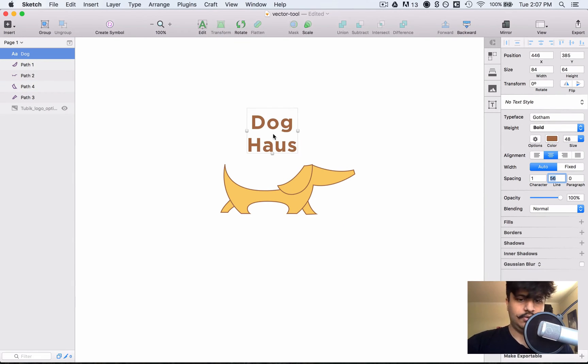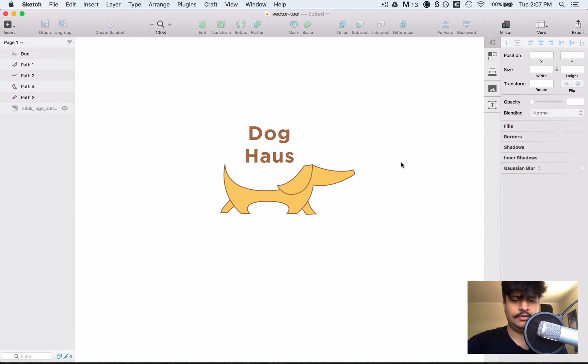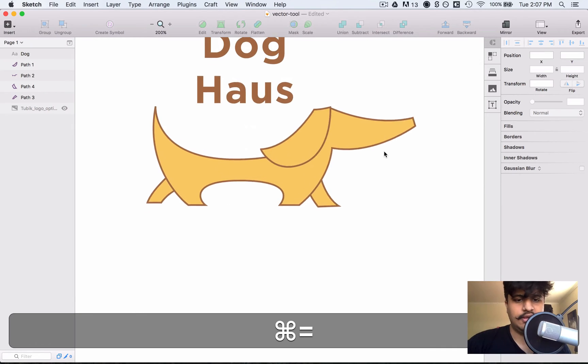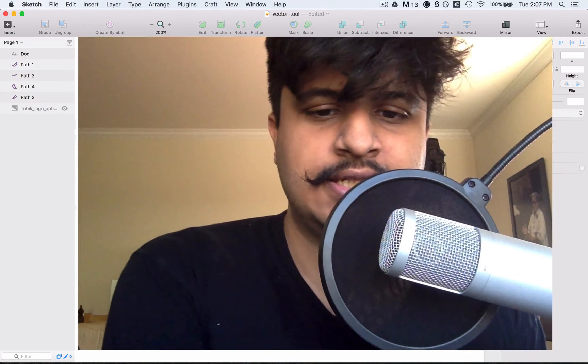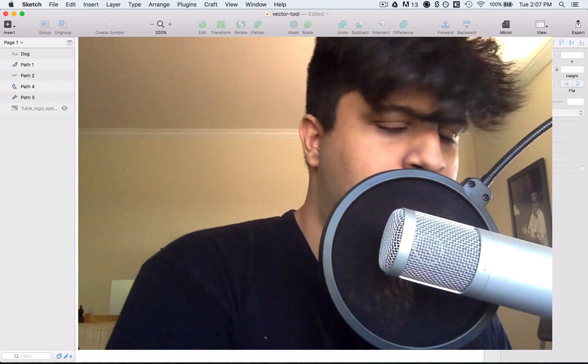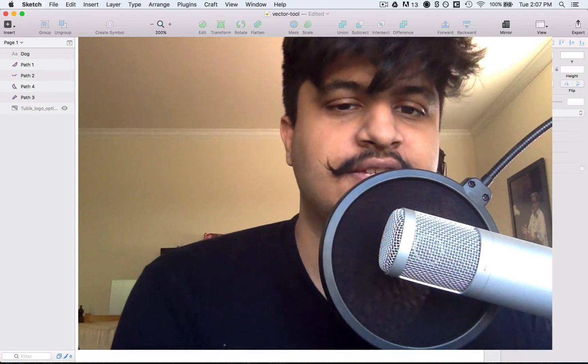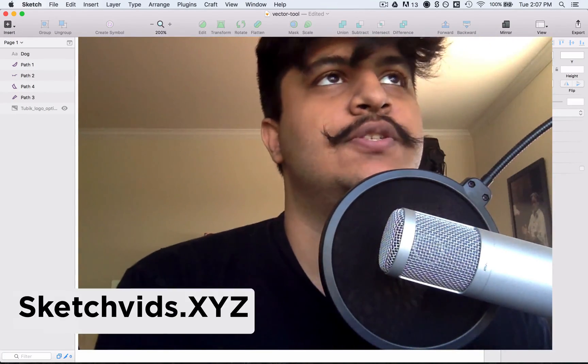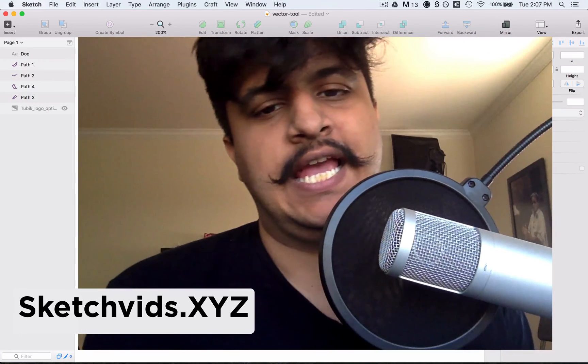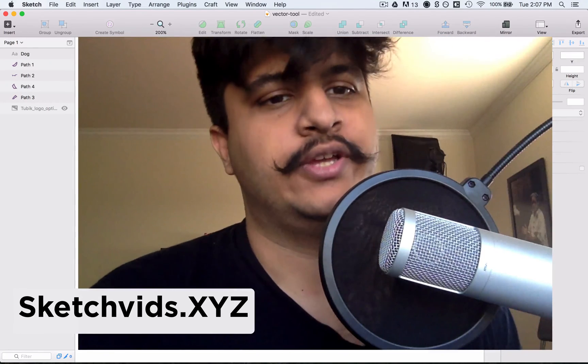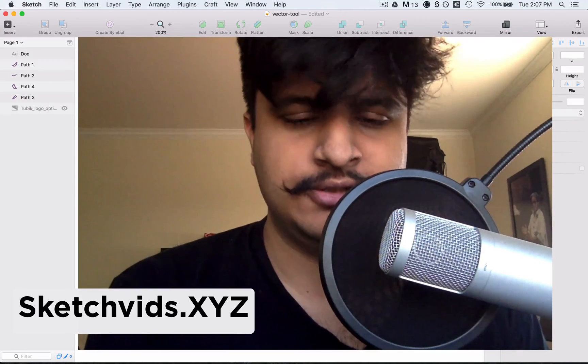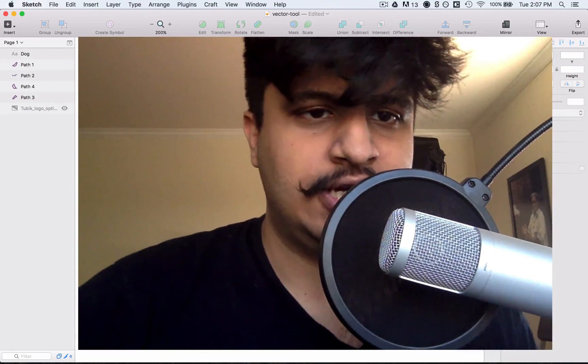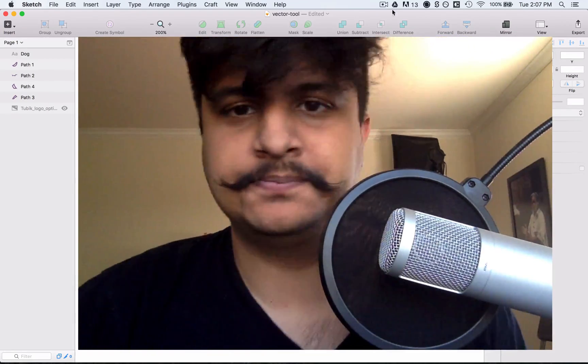Cool, that works. Yep, and that's how you use the Sketch vector tool. I hope you liked it and found it useful. And if you want this sketch file you can go ahead and go to sketchvids.xyz and enter your email and you'll get full access to every sketch file on this YouTube channel. Thanks again for watching, I'll see you in the next one. Bye.